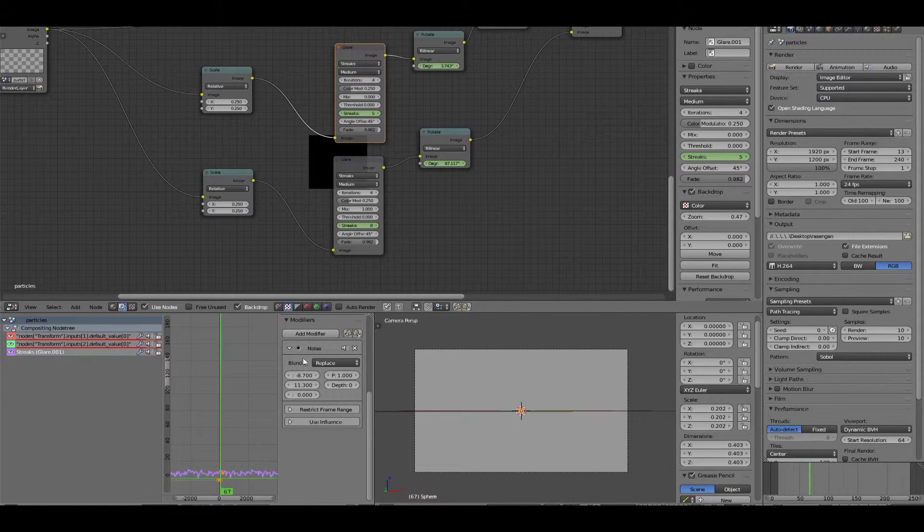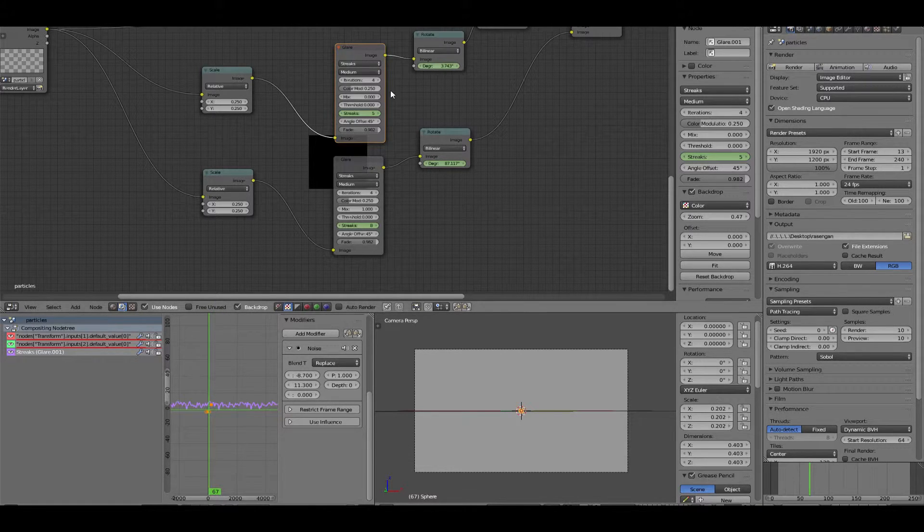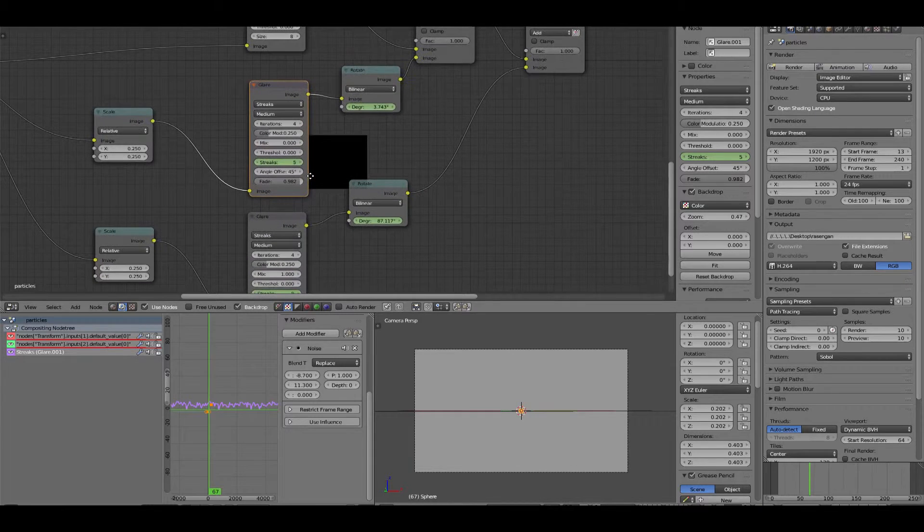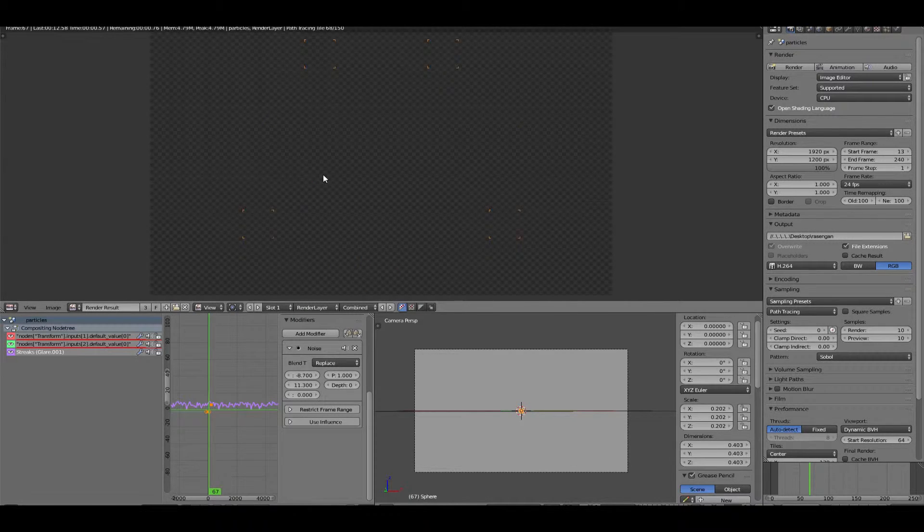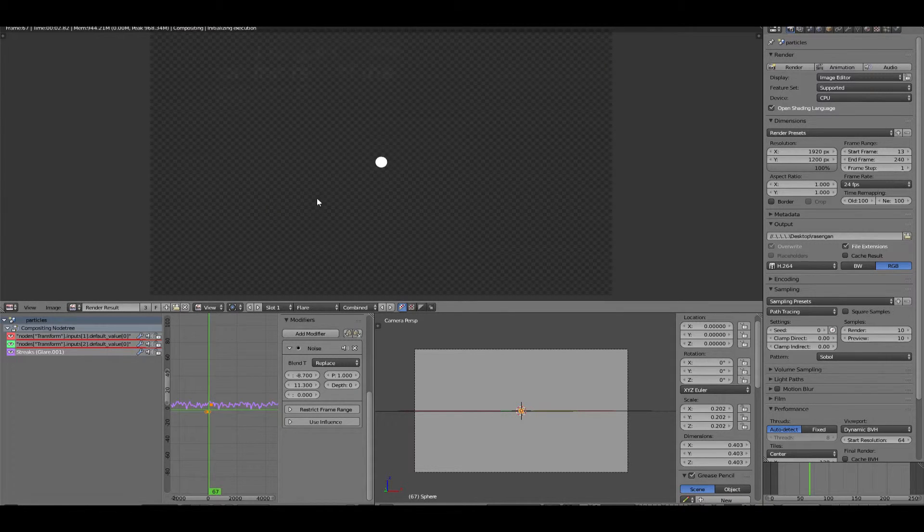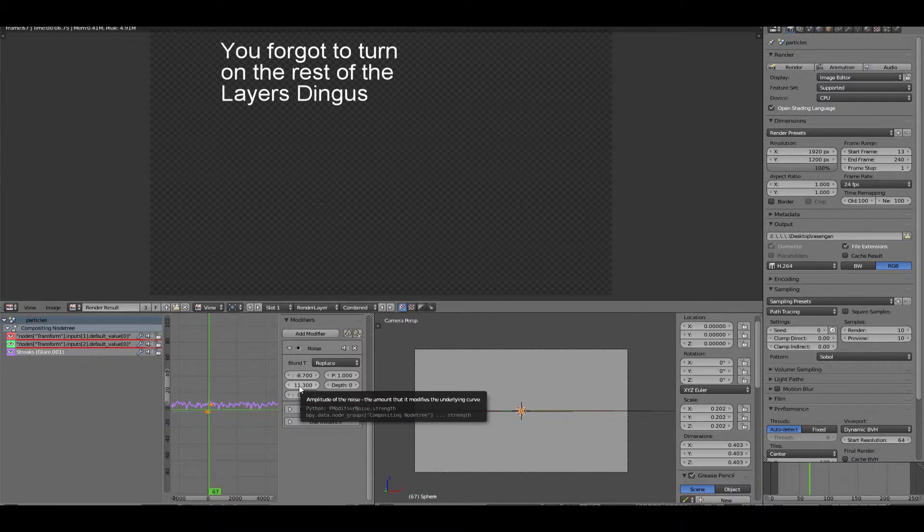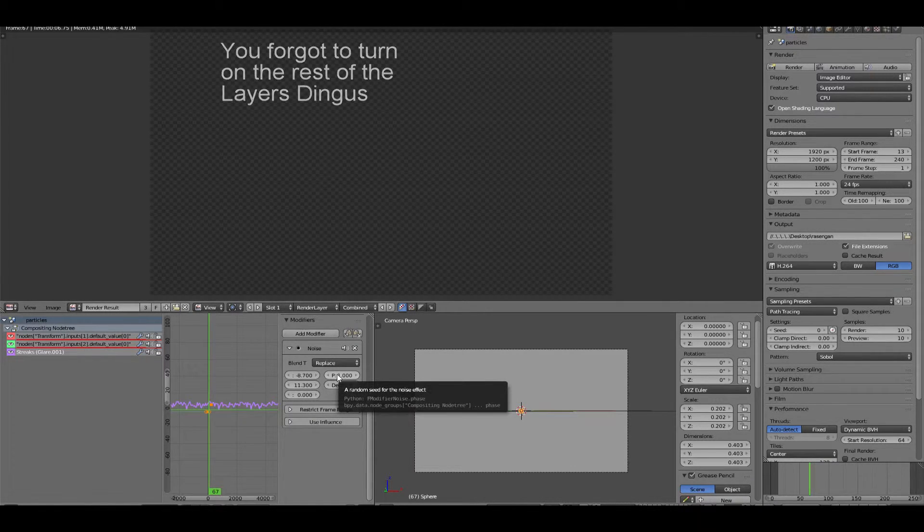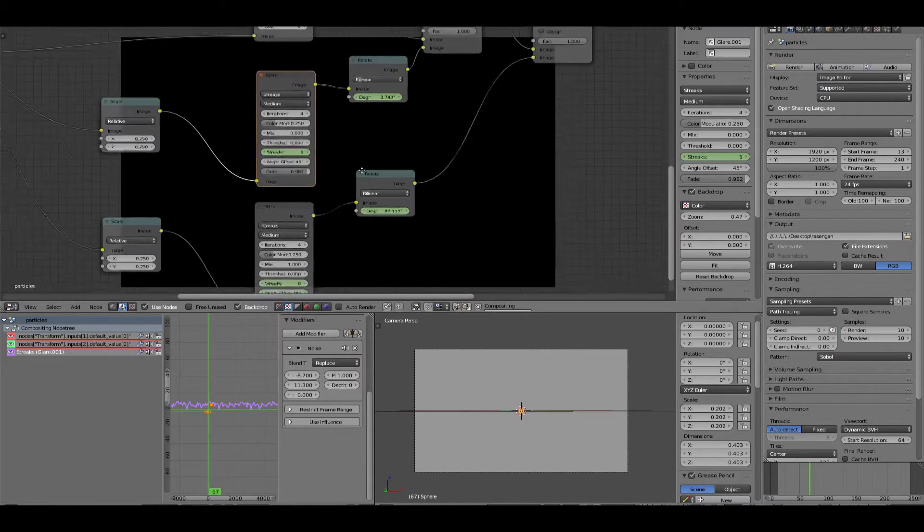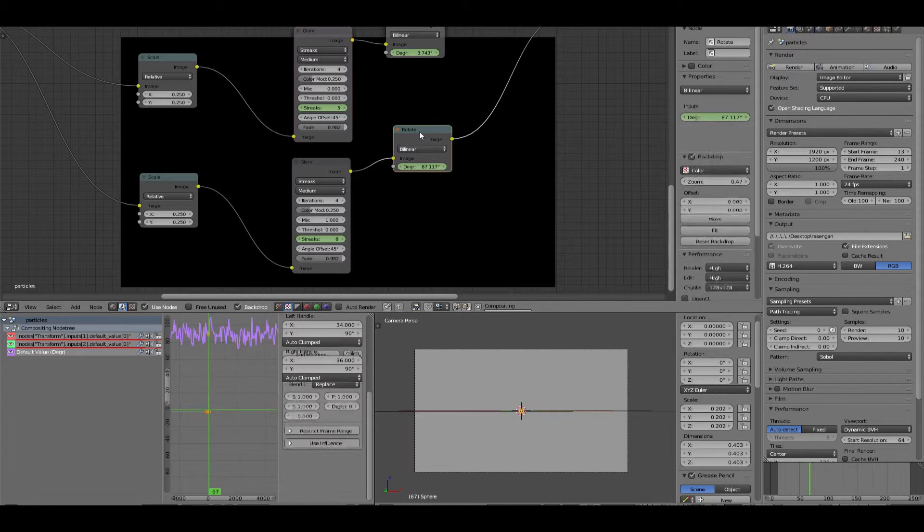We're going to have our mouse over graph editor. Hit N. And I've already added noise to each of these. Now you want to add noise to each of these to give it a little more randomization in the number of streaks. We're going to add noise to all of these. And you just manipulate the amplitude and the random seed to get different effects from your noise.